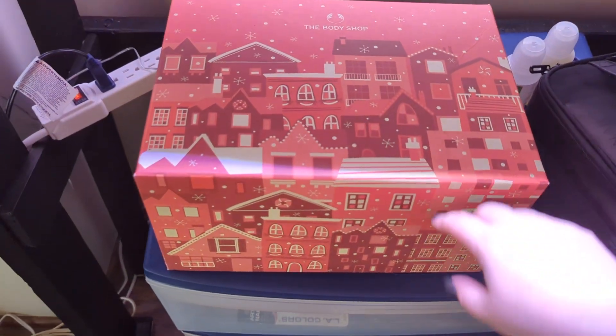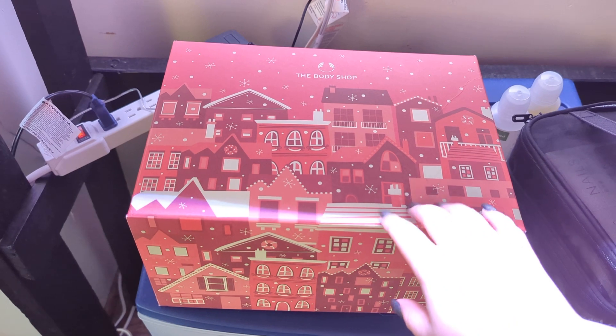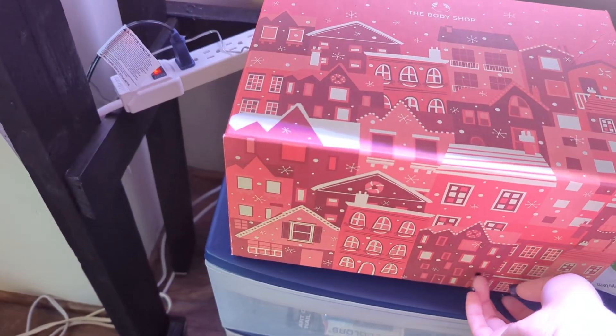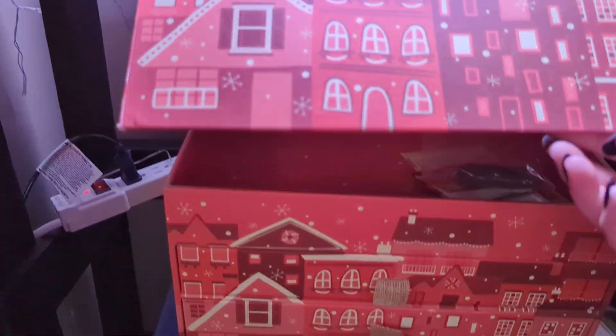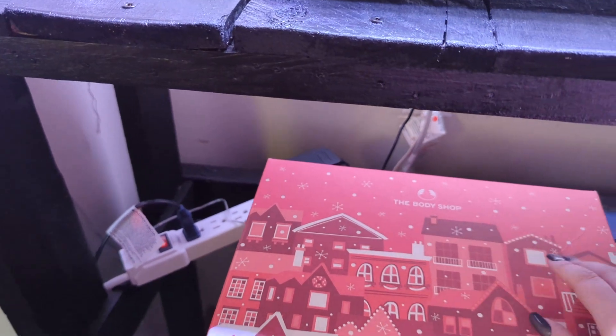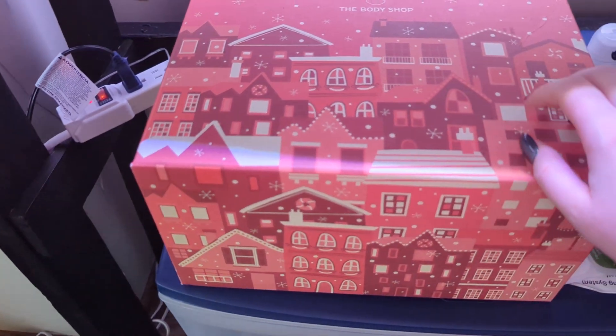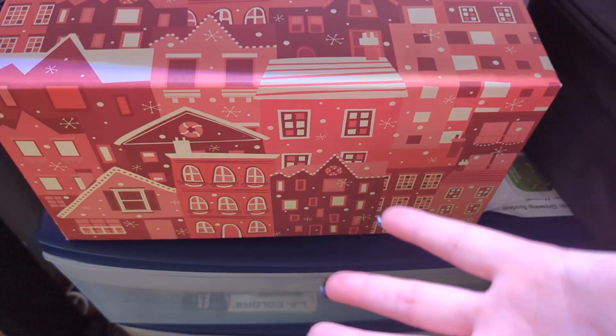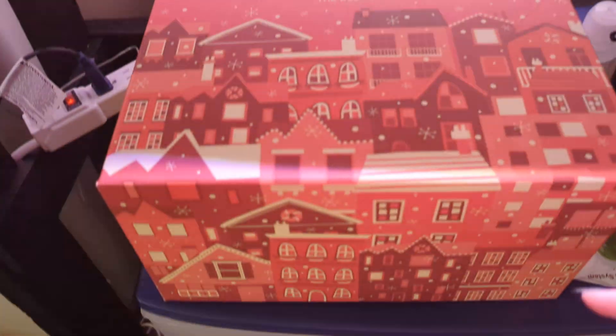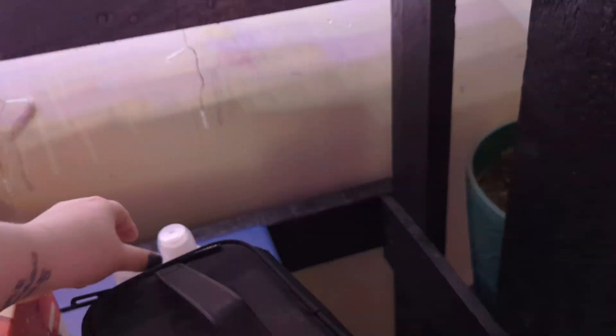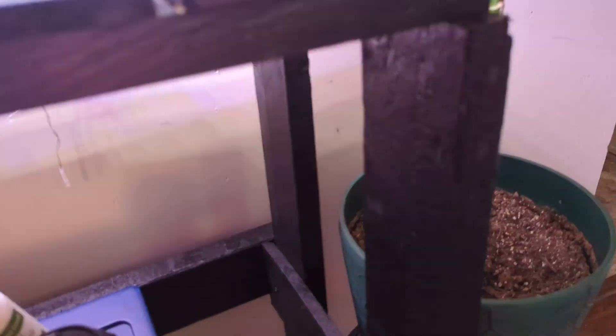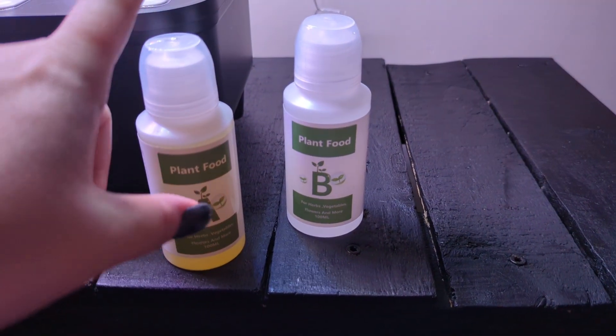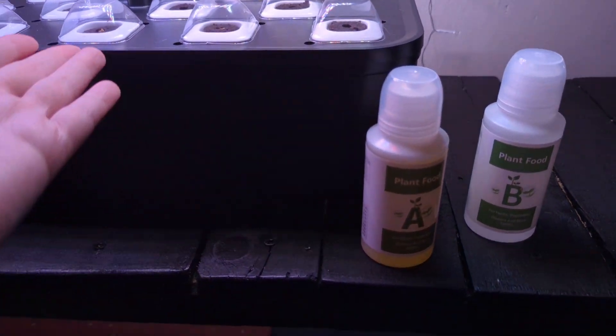You might recognize this is the box that I had from that big unboxing video of Body Shop products. For right now, it's hard to see, but I have some stuff stored in there. As far as gardening, like seeds. I've got the plastic pieces and sponges that go in here. I had some extras so I put them in there. So, they give you plant food. And you put a certain amount of plant food A and plant food B depending on how much water you have in here.